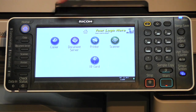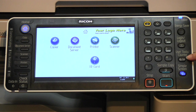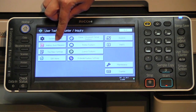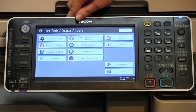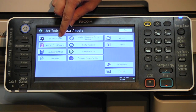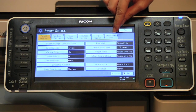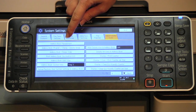If your model has a home button, you will be able to select the user tools slash counter button and address book management will appear there. If you do not have a home button, you'll still select user tools slash counter, but you will get to the address book by going to system settings, administrator tools tab, and there you will find address book management.